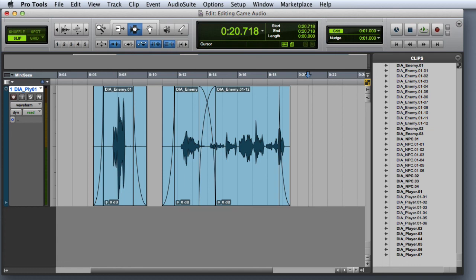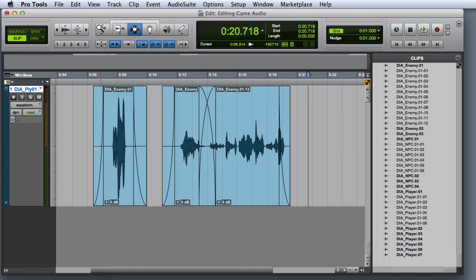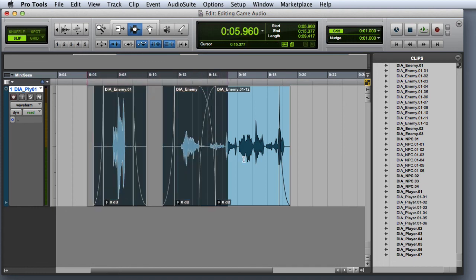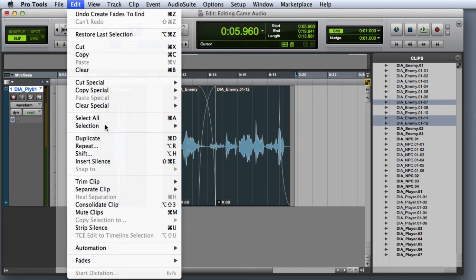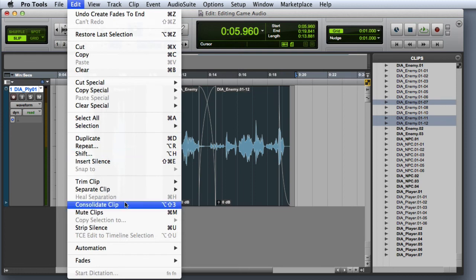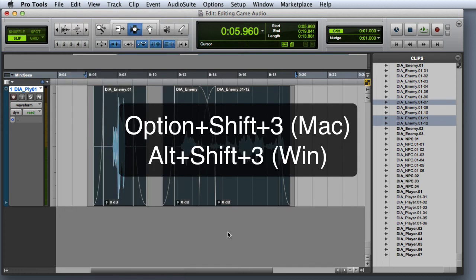To use the Consolidate command, simply select the range of data that you want to consolidate, and then either choose Edit Consolidate Clip, or use the key combination Option-Shift-3 on the Mac or Alt-Shift-3 on Windows.